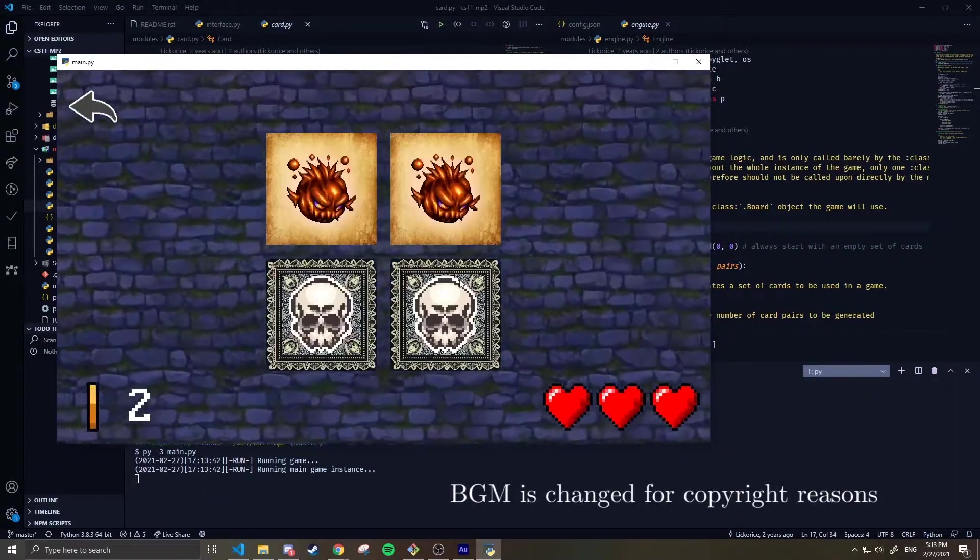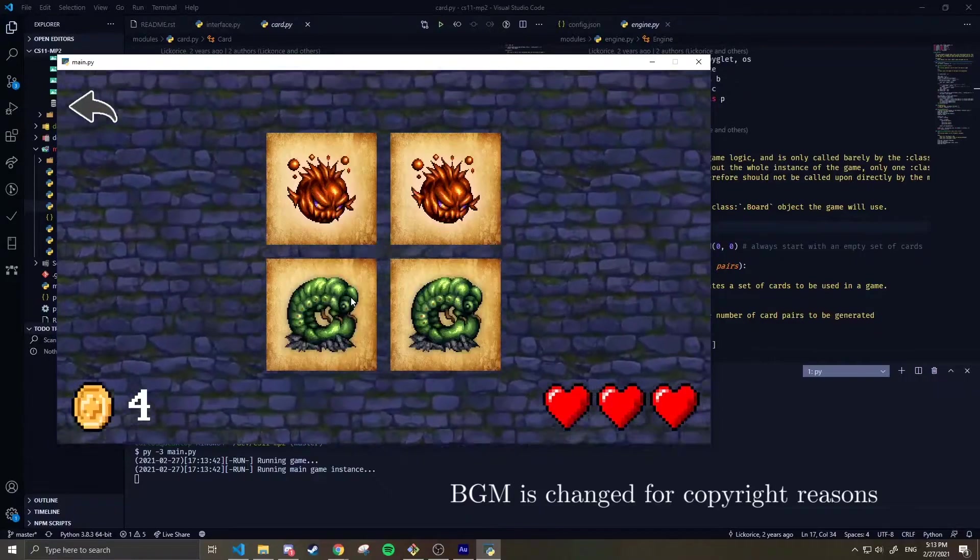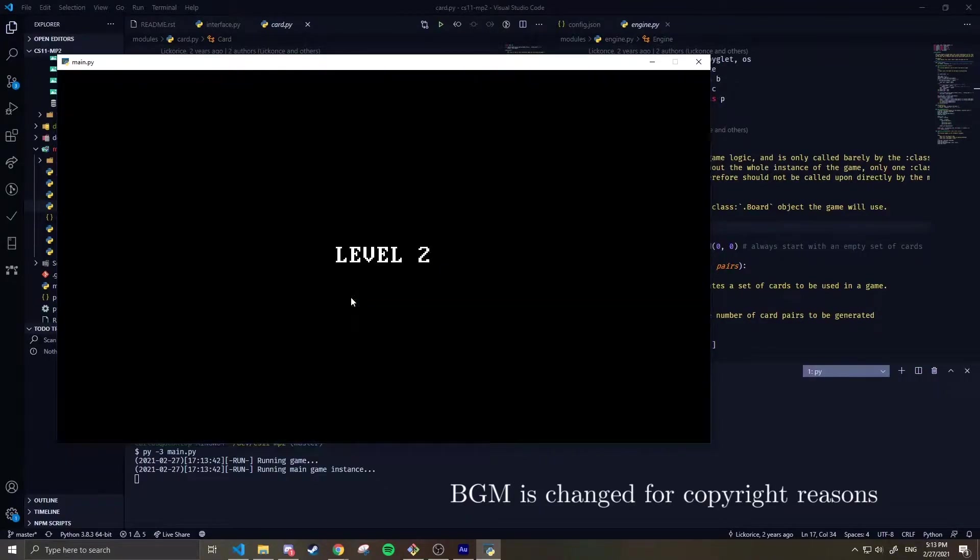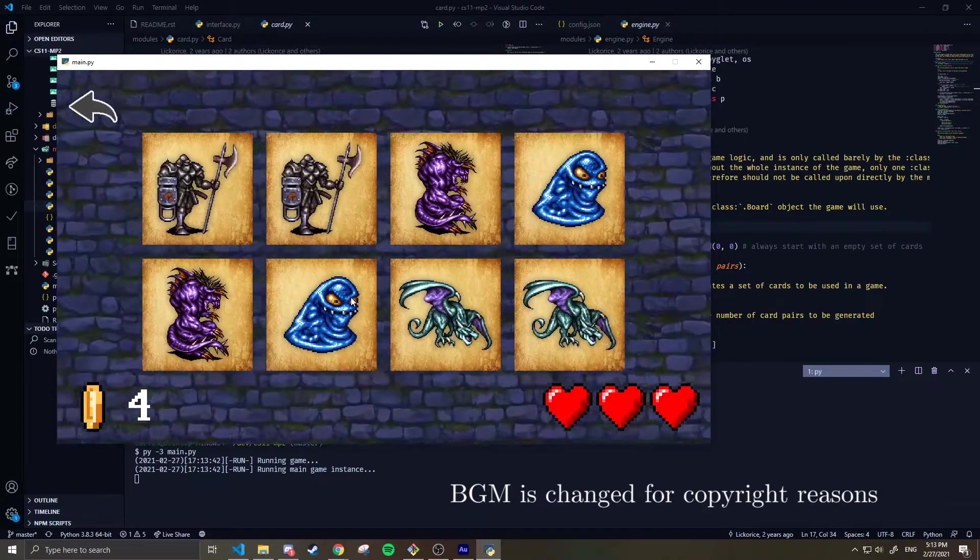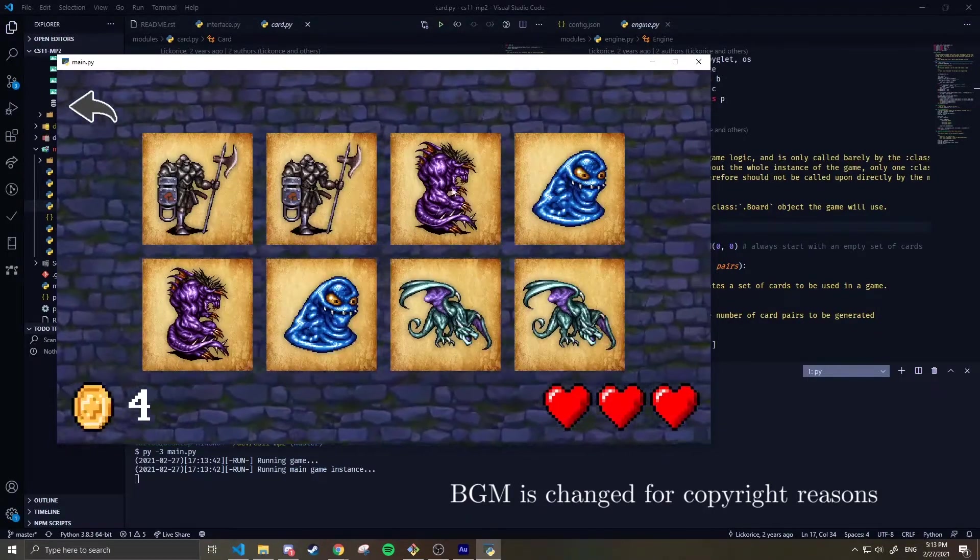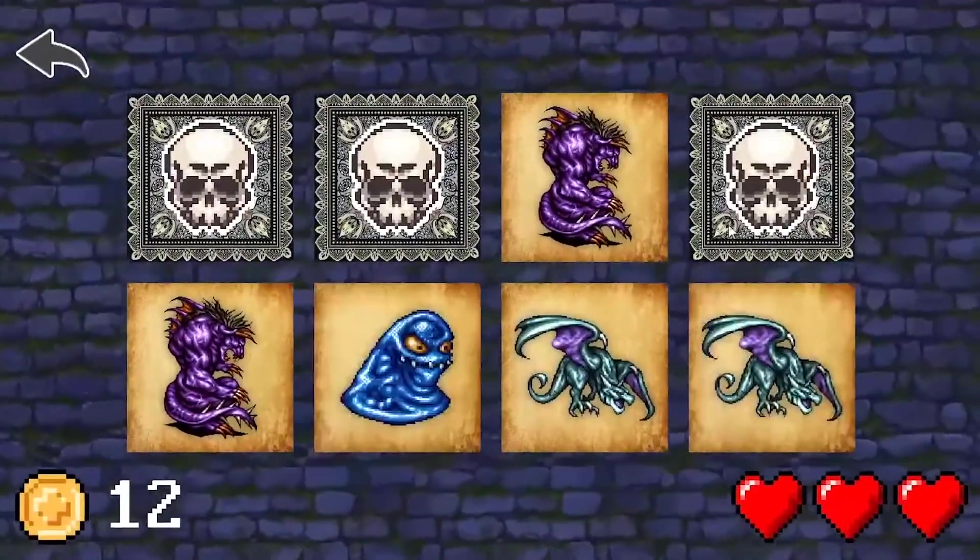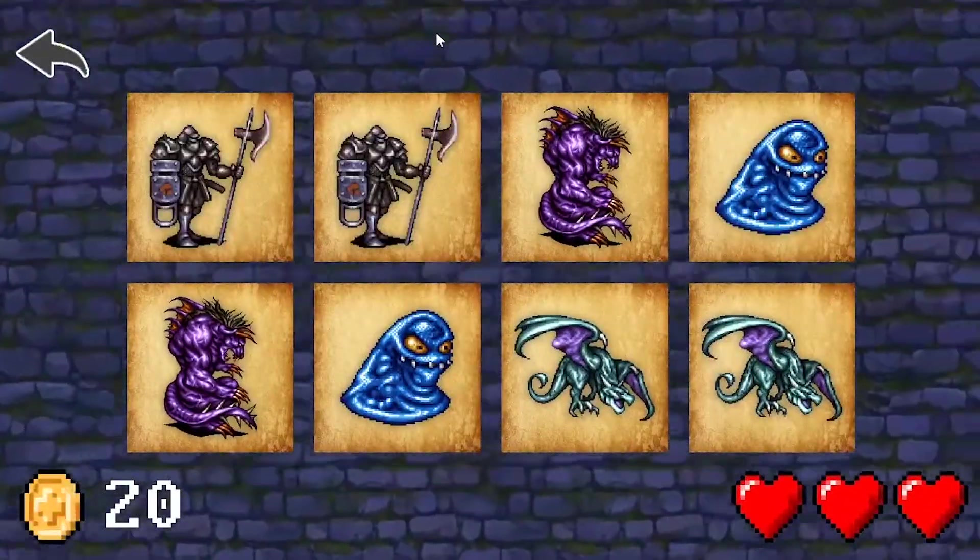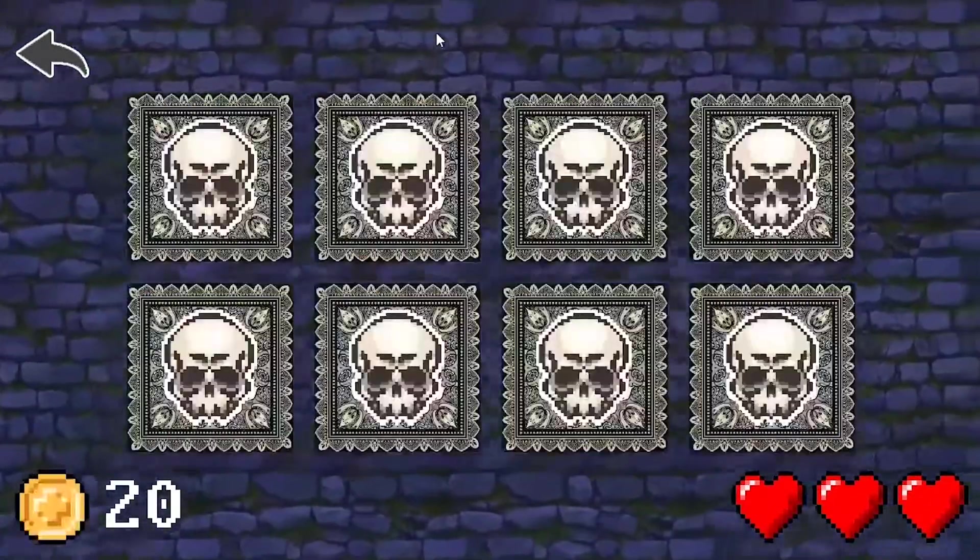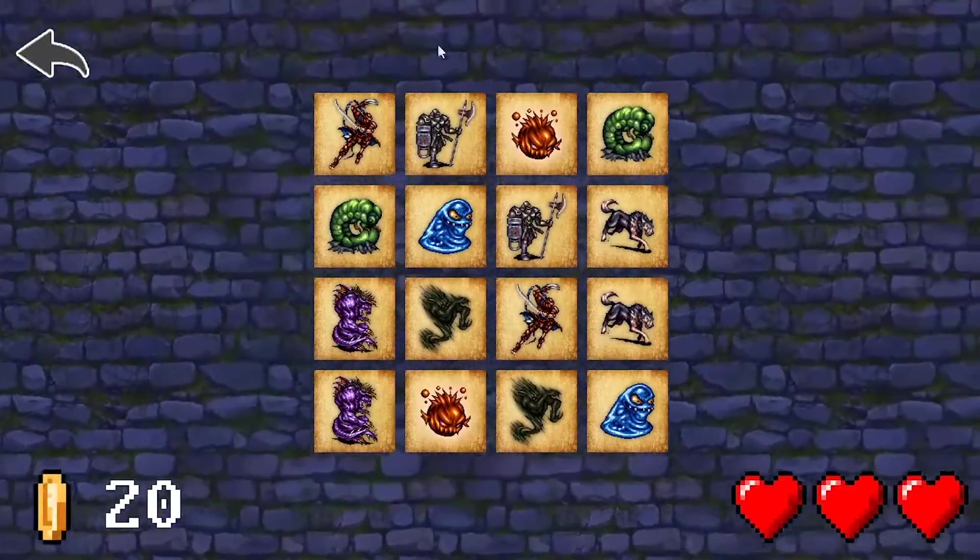Simple card game. We're familiar with this format where we match pairs. Let's play. One, two, three. All of this is randomly generated, by the way.